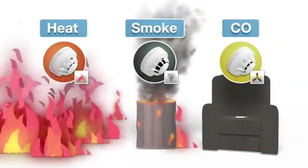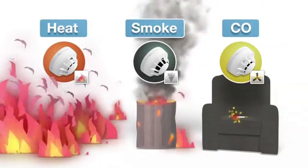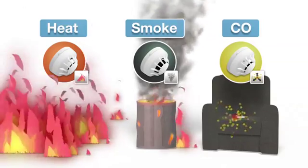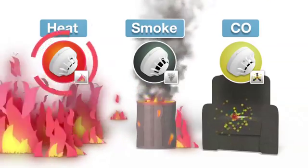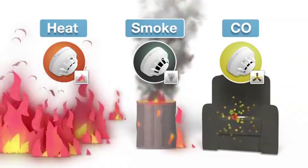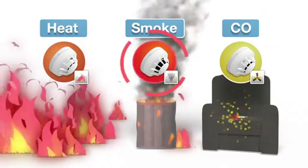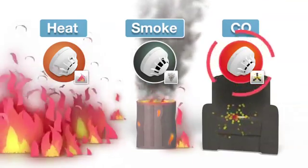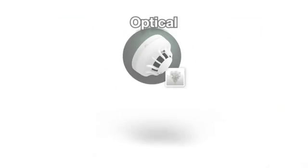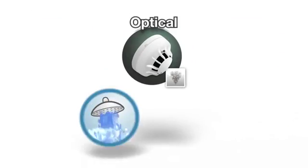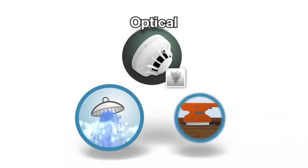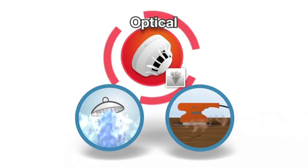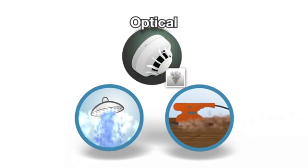As single sensors can only react to one indicator of a potential fire, the risk of false alarm is high. In the case of optical sensors, steam and dust clouds can be misread as smoke.